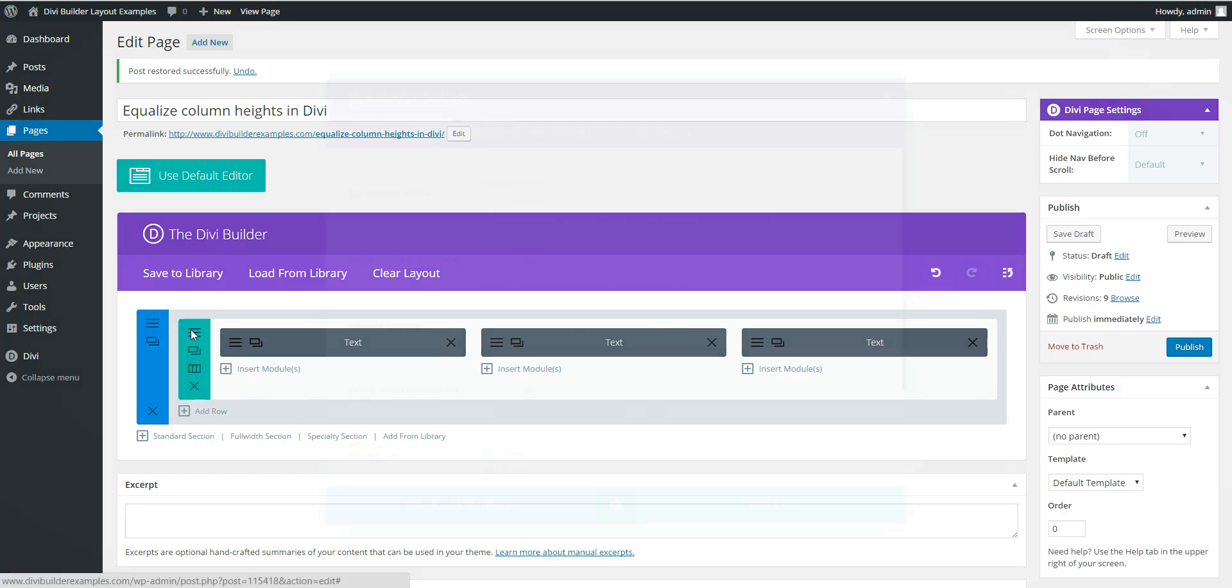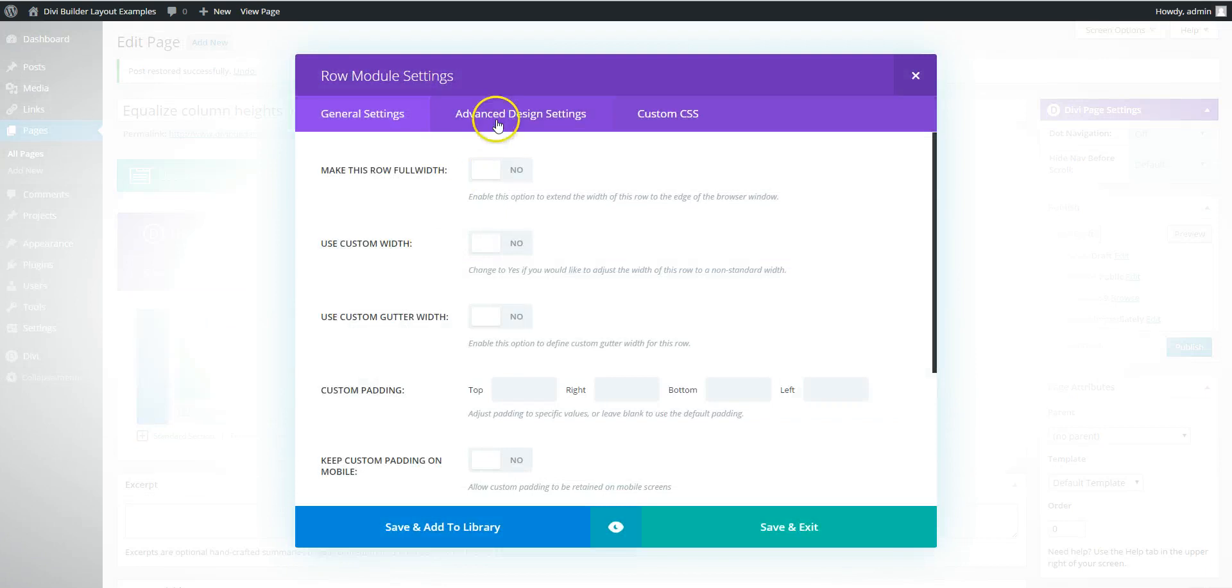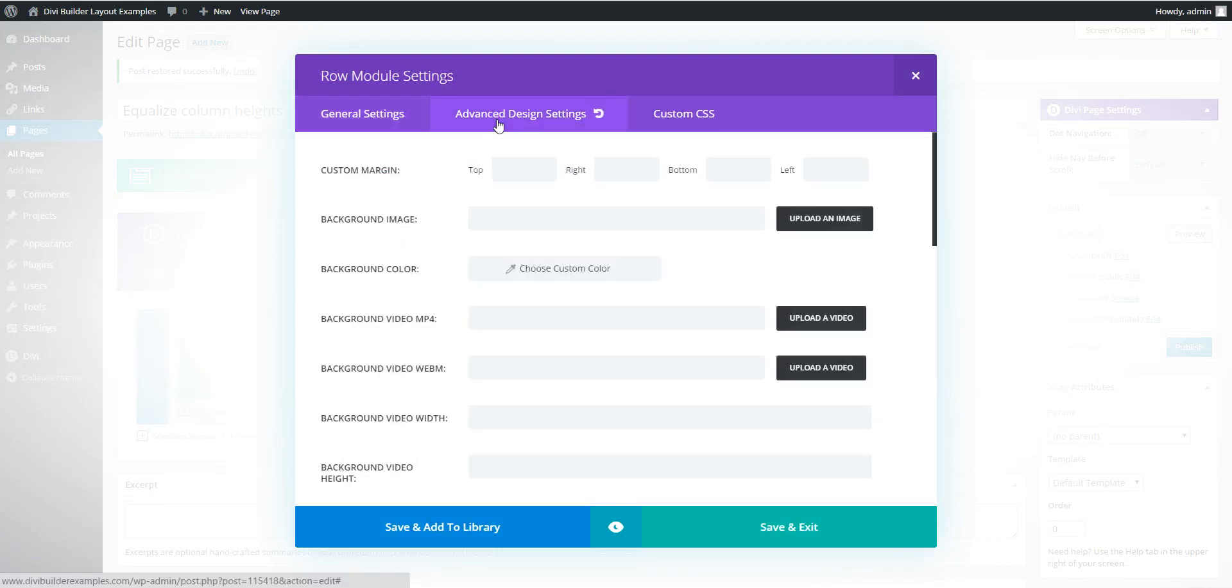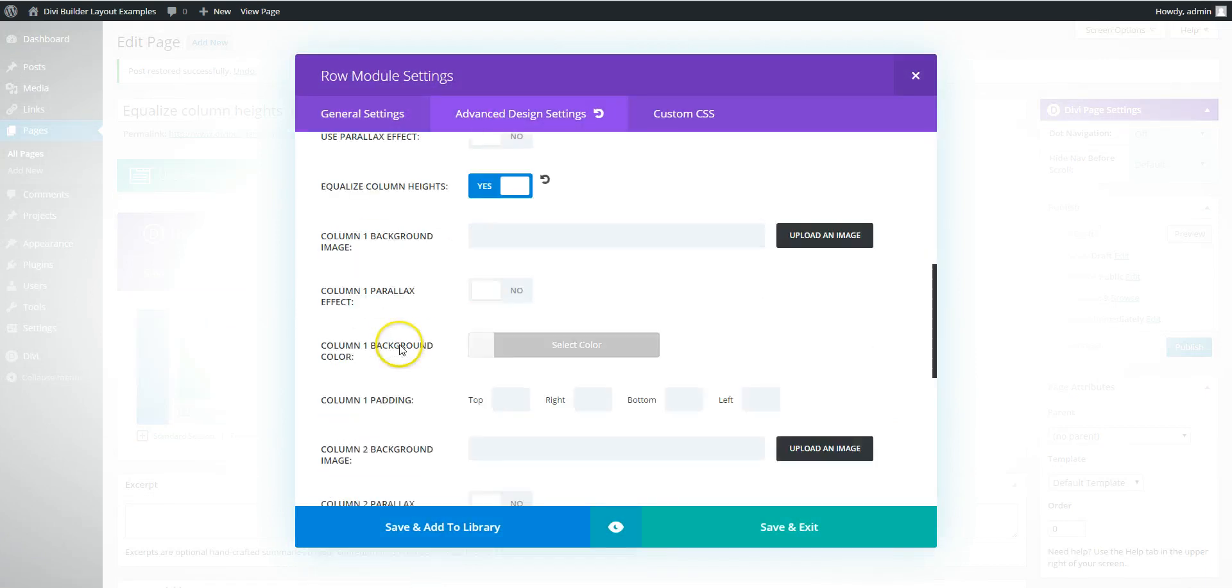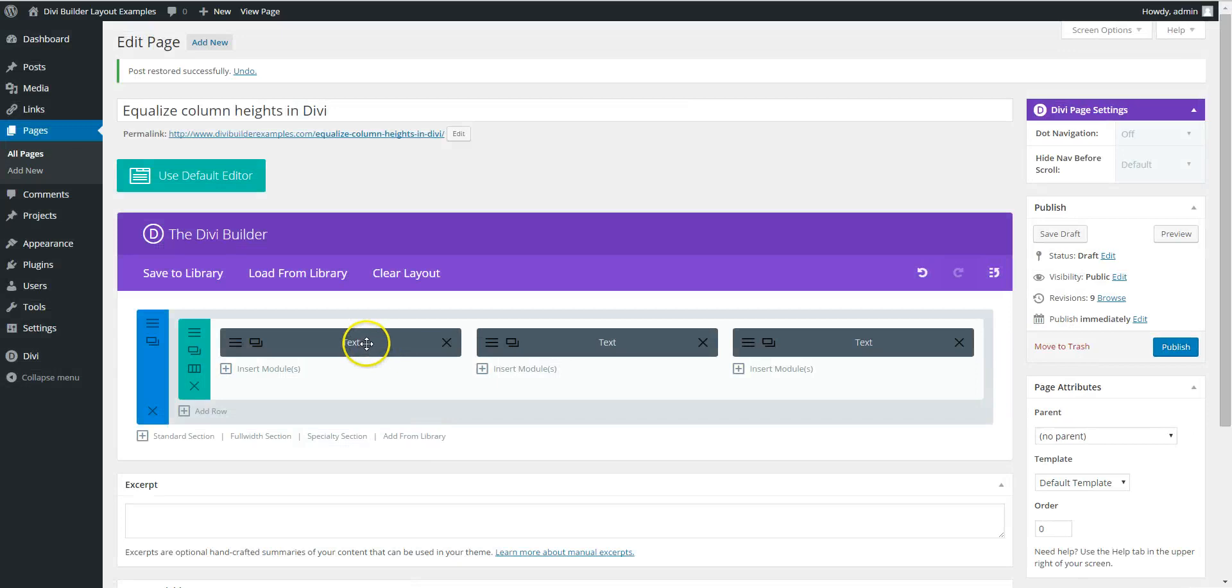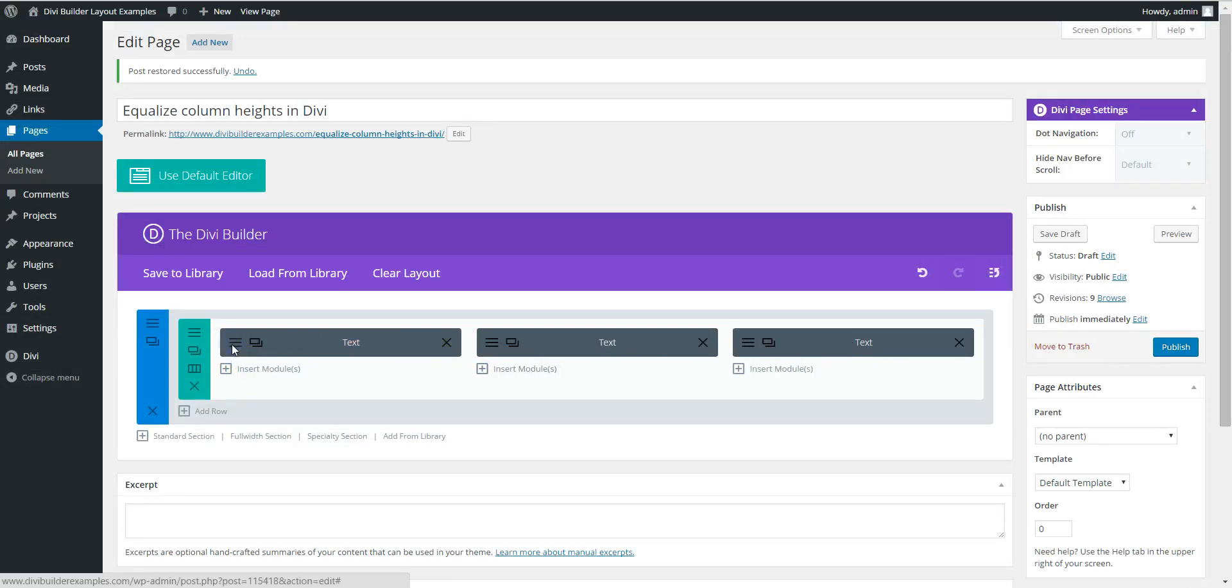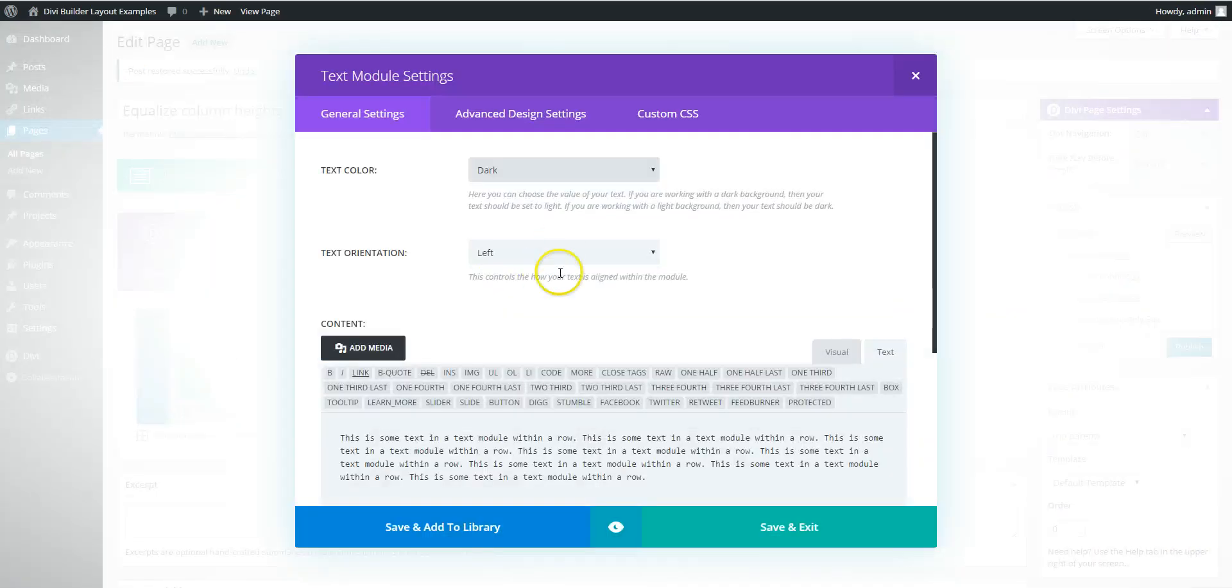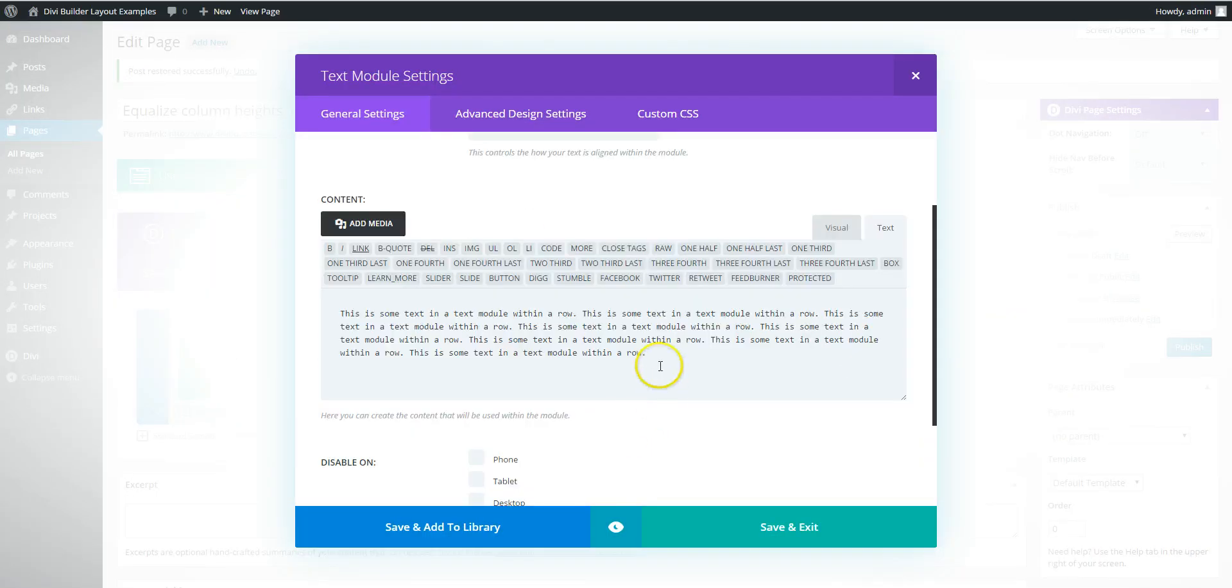So you've gone in, added a row and under the advanced design settings you've selected equalize column heights. Saved it.